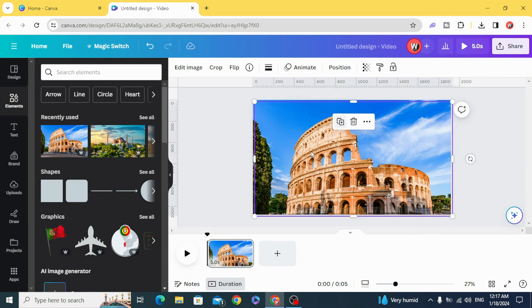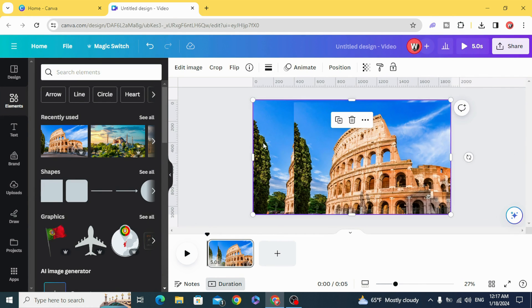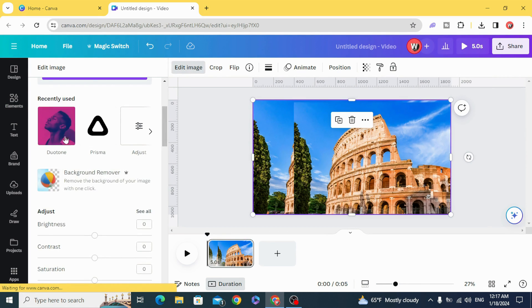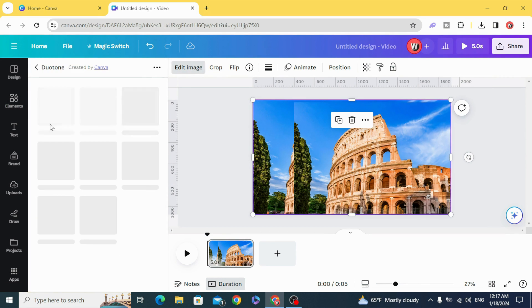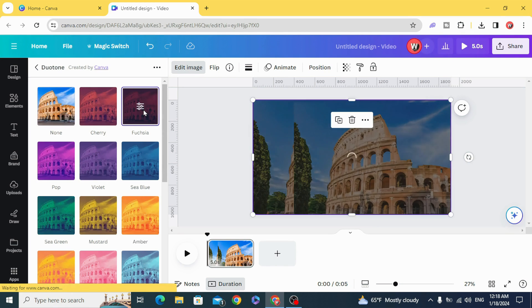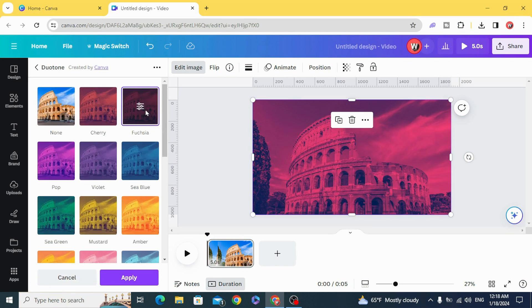Duplicate and edit the image. Apply duotone and choose any style you want.